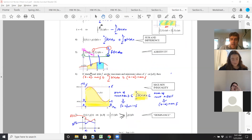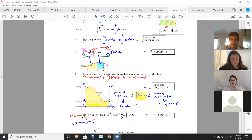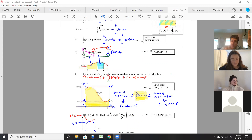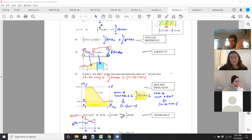Additivity is a big one. If you have from A to B you're integrating that, and you're also integrating it from B to C, the upper limit of the first integral connects to the lower limit of the second integral. Because of that connection, you can just add up all those areas from A to C.